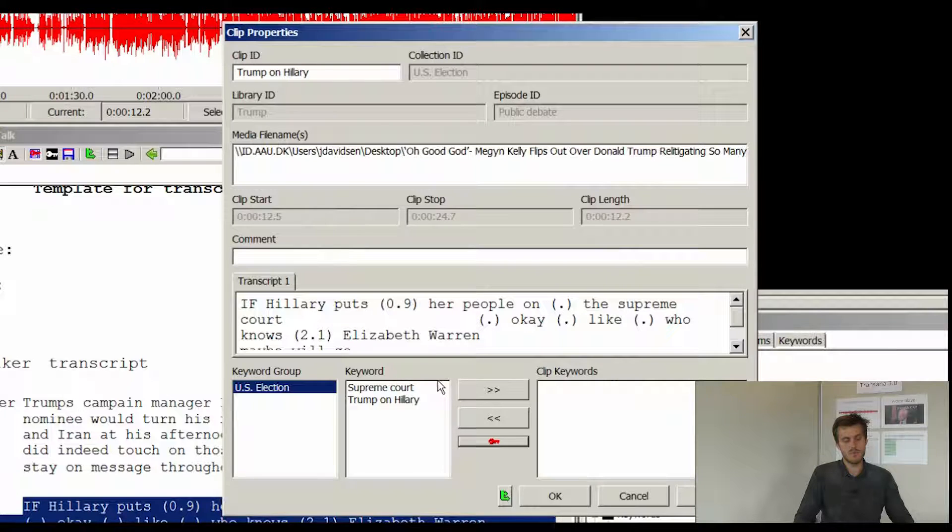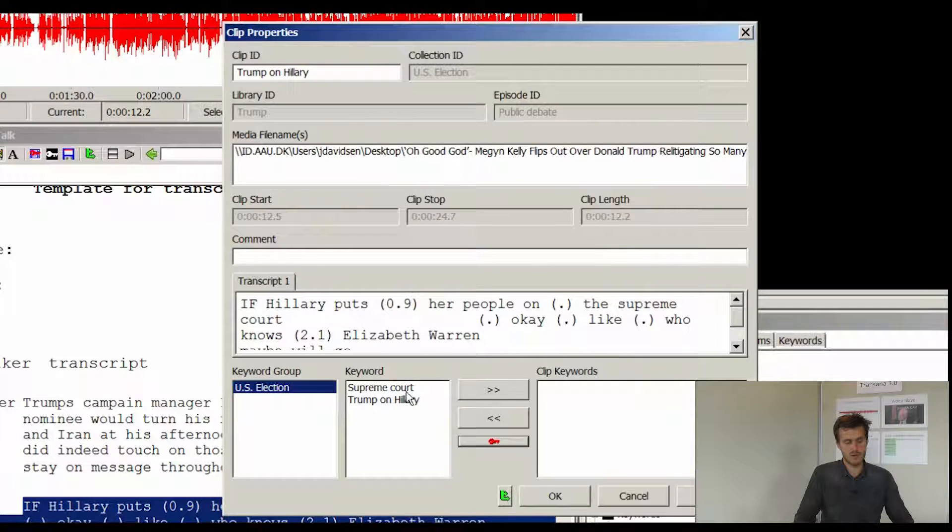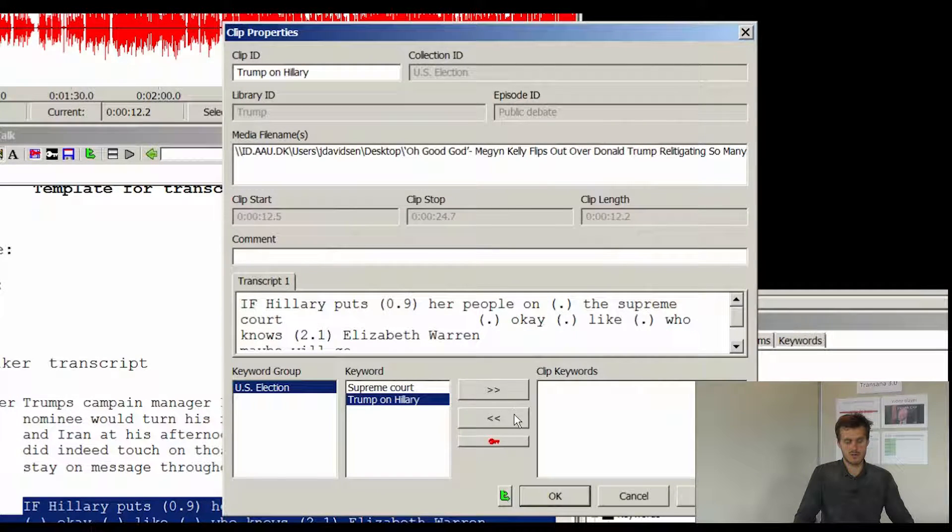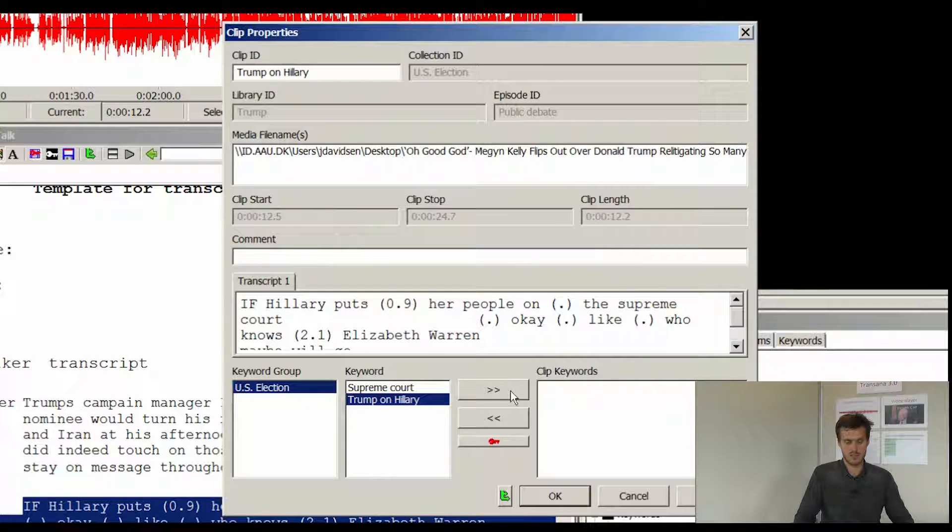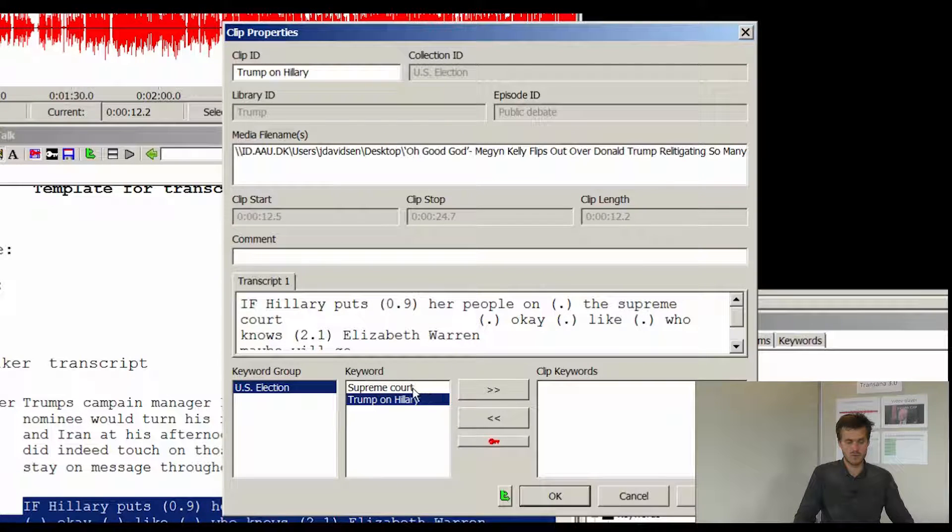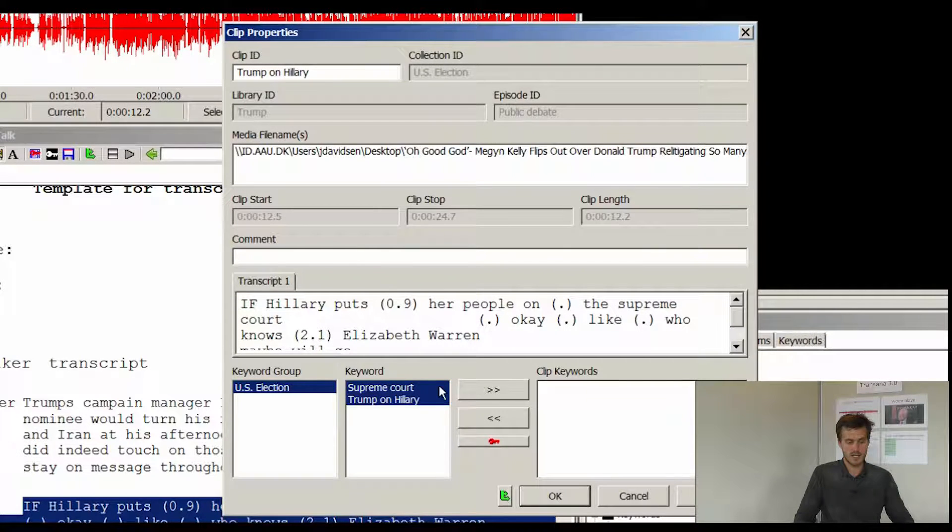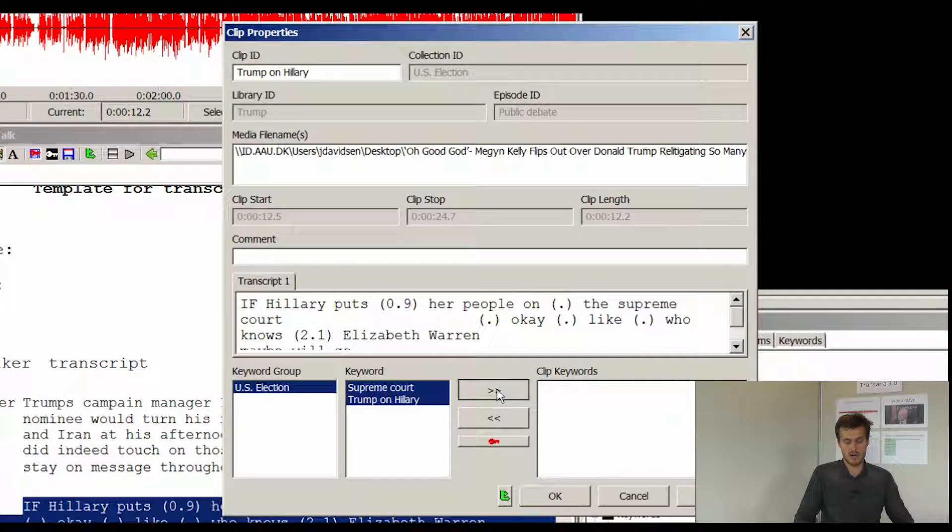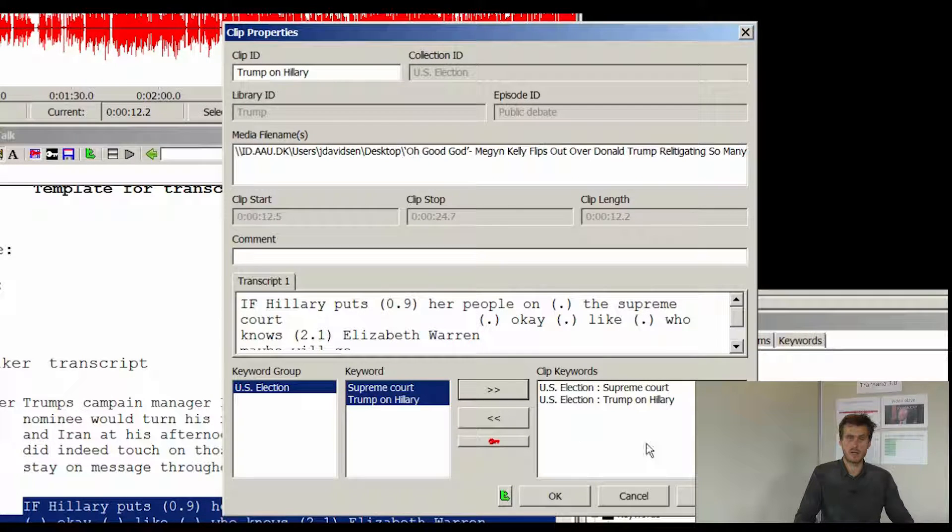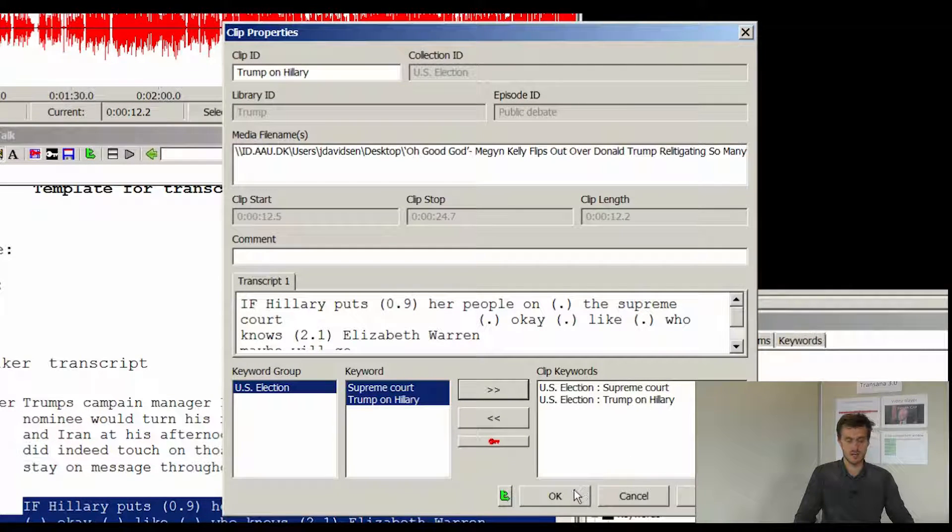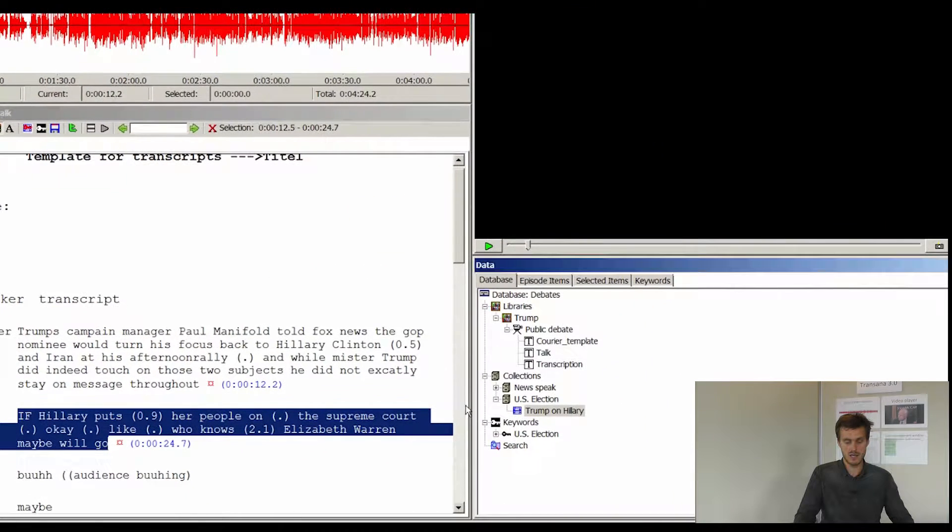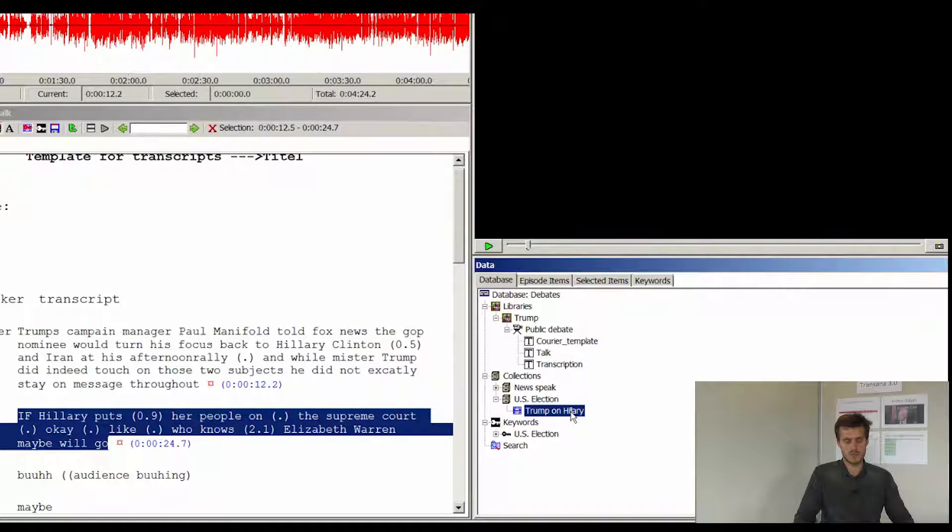And in the clip properties you are now able to select the different keywords that you have just made. And if you click the different keywords you can now move them and put them on the particular clip. And now we hit OK. And the keywords are attached to this particular clip.